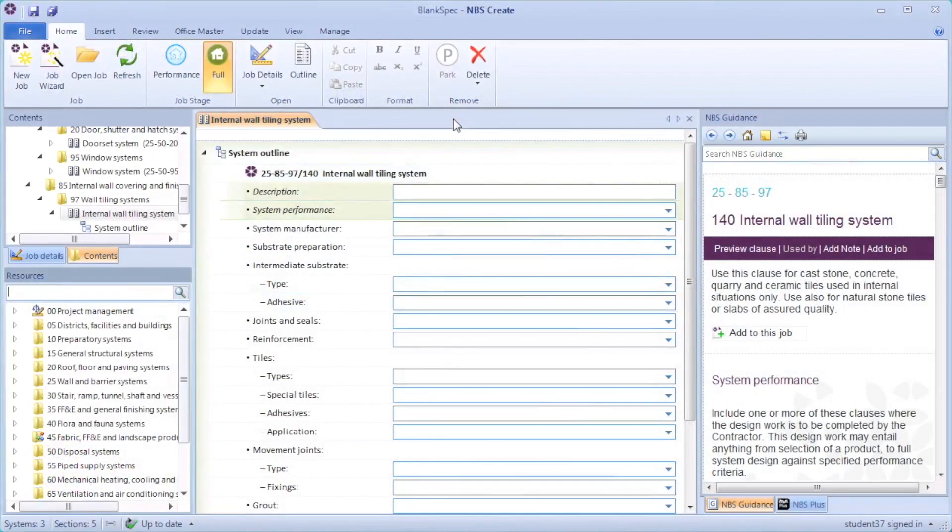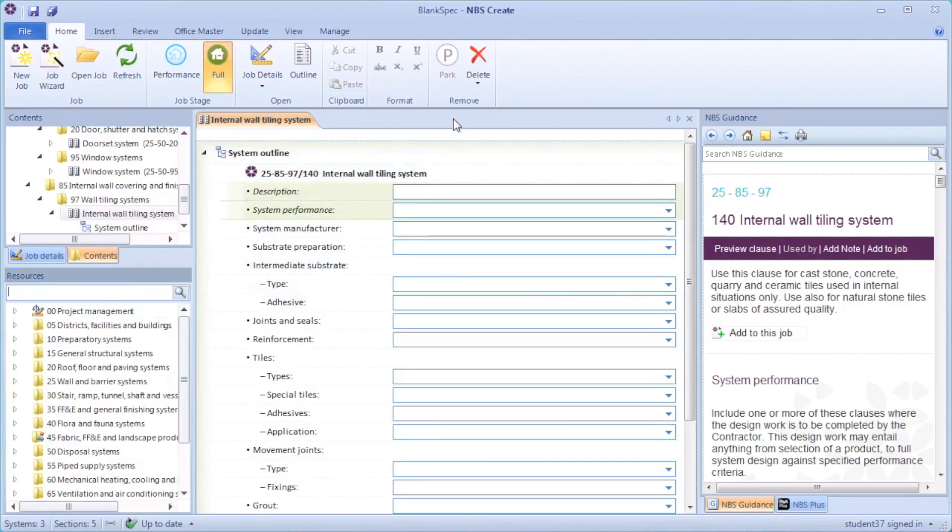To select a clause other than the standard options offered from the NBS values, for instance using the carpet tile clause for a wall tiling system, you can use the as clause function. This will allow you to select and download any of the clauses from the NBS libraries or link to any that have already been used in the job.